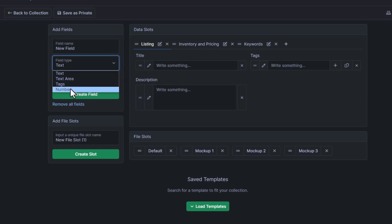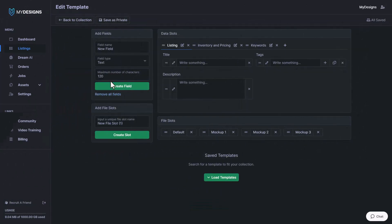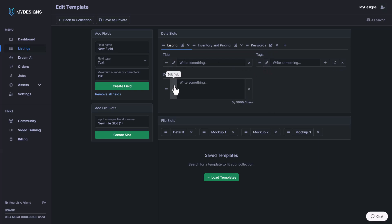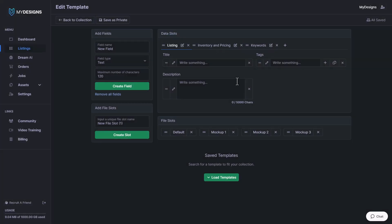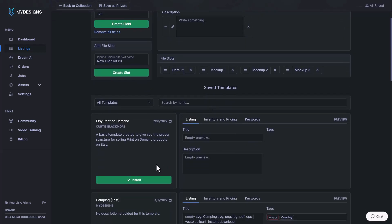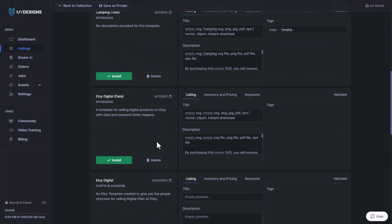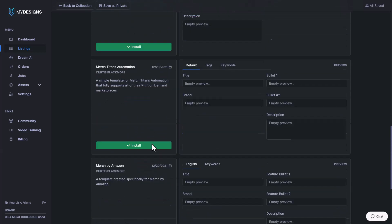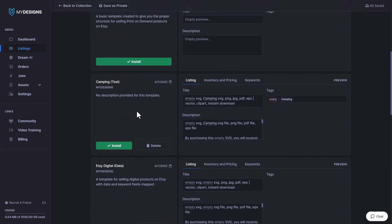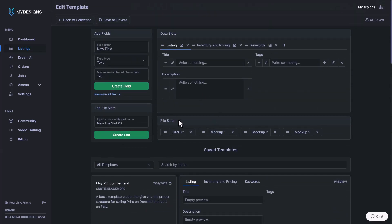We can edit any field by going to the edit field button located here, and we can change the name of any of our file slots by just clicking on the name, and then changing the name and clicking update slot. We also allow you to save your own templates so that you can easily apply them to other collections. You can load templates by clicking the button here. We have some pre-saved templates, and then if you ever save your own templates, those would also appear here as well.